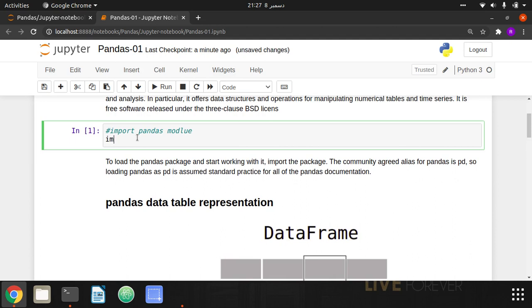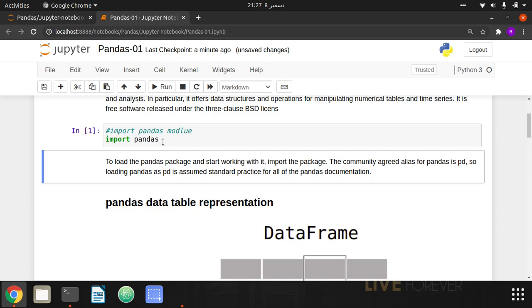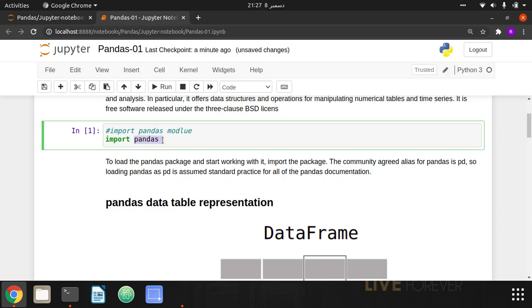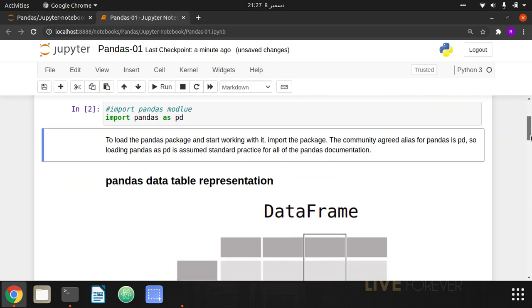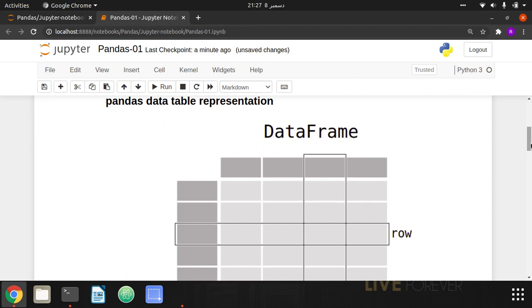Let's begin. To import this module, I have to write the command 'import pandas'. Once pandas is imported, you can use it for data manipulation and data analysis. I'm going to give it a short alias — 'import pandas as pd' — so I'll just refer to it as pd from here on.